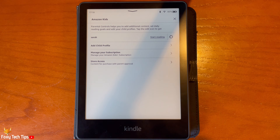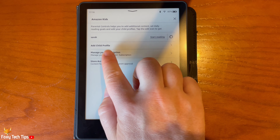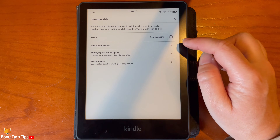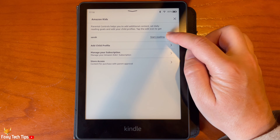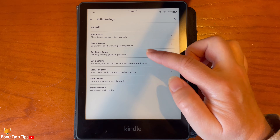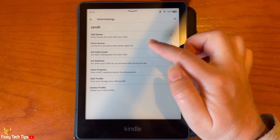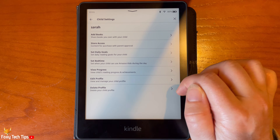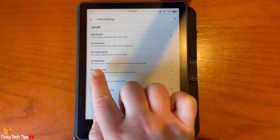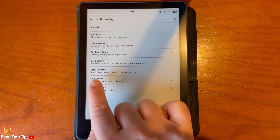You can tap Add Child's Profile to add more profiles. Tap on the settings icon to the right of the child account to change the settings for it. From here you can add books, set daily reading goals for your child, and set a bedtime among other things.